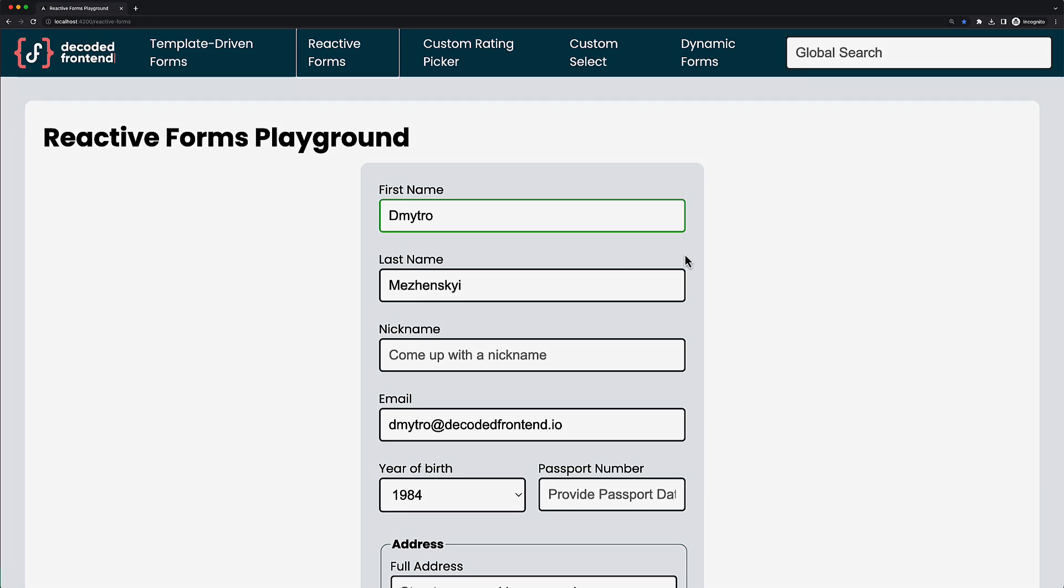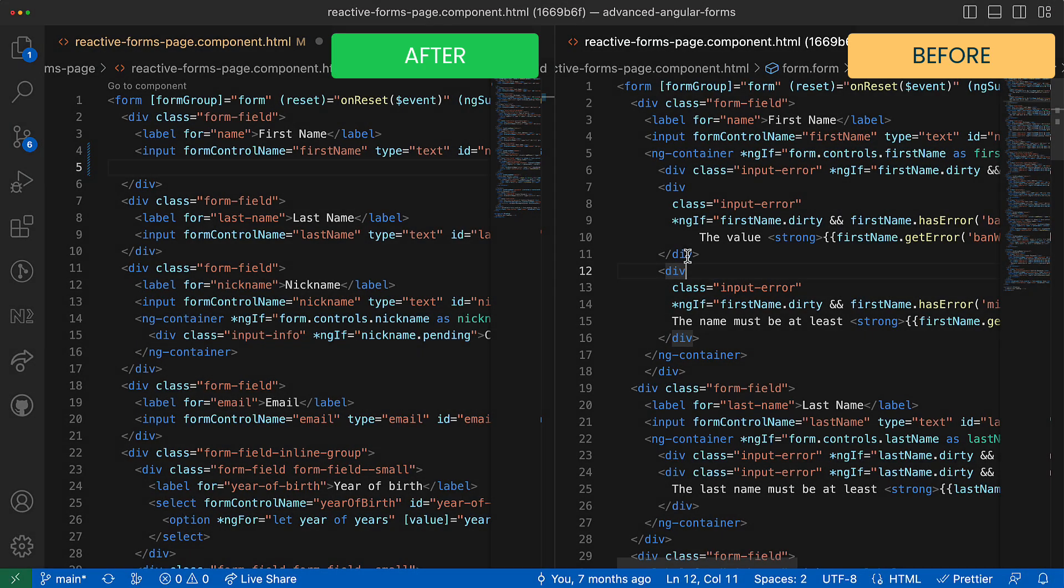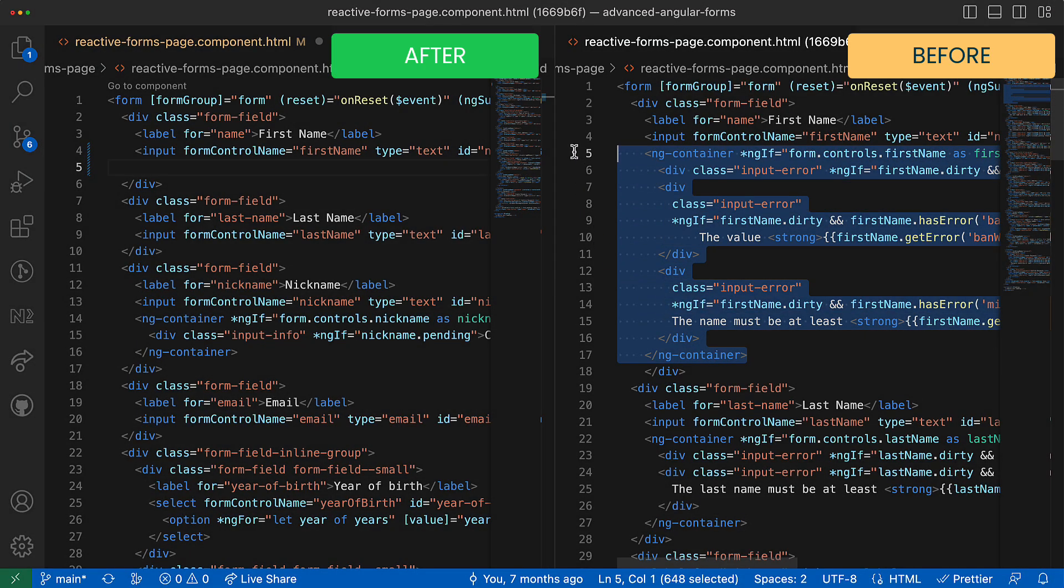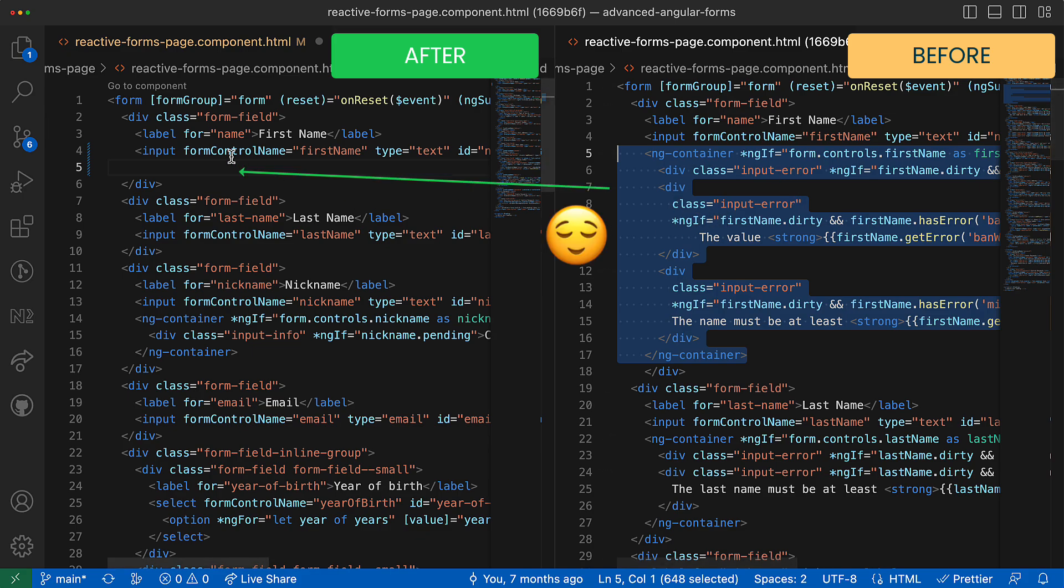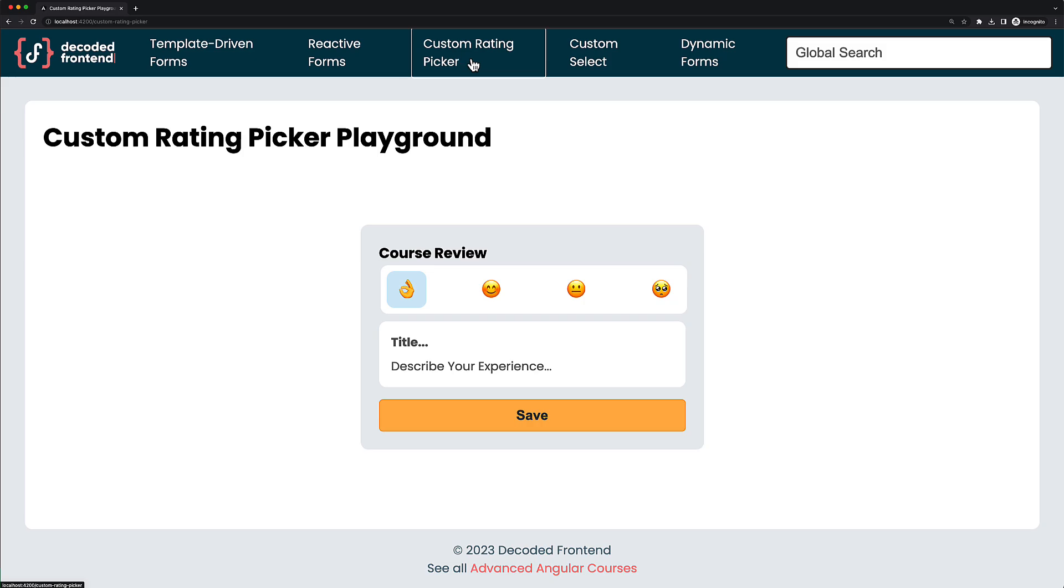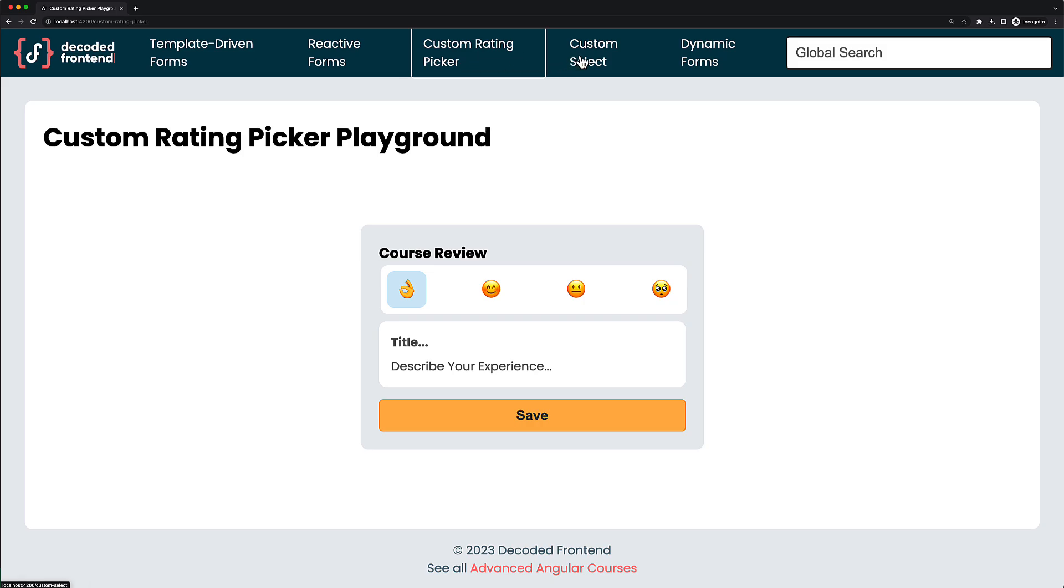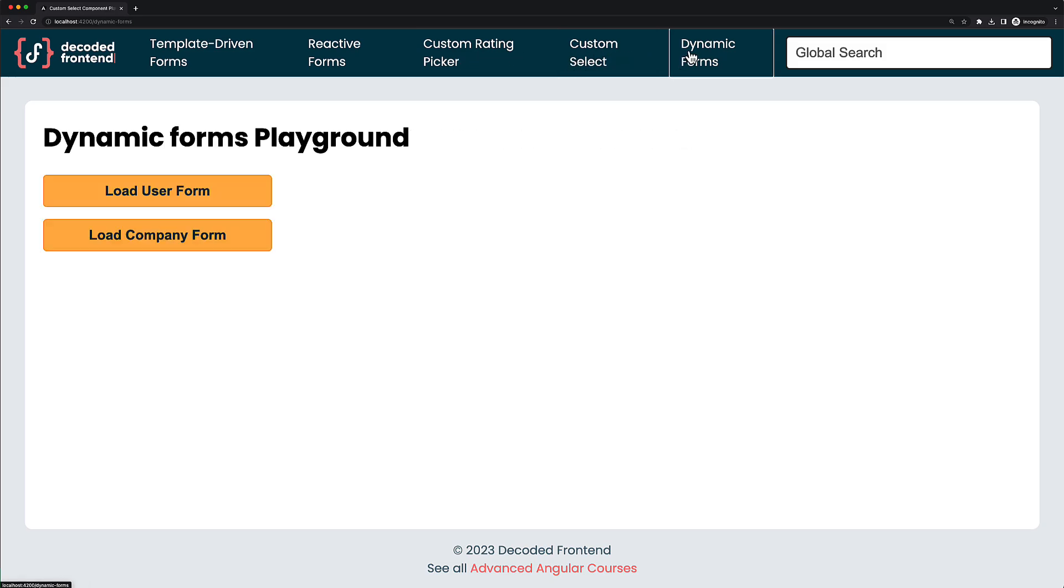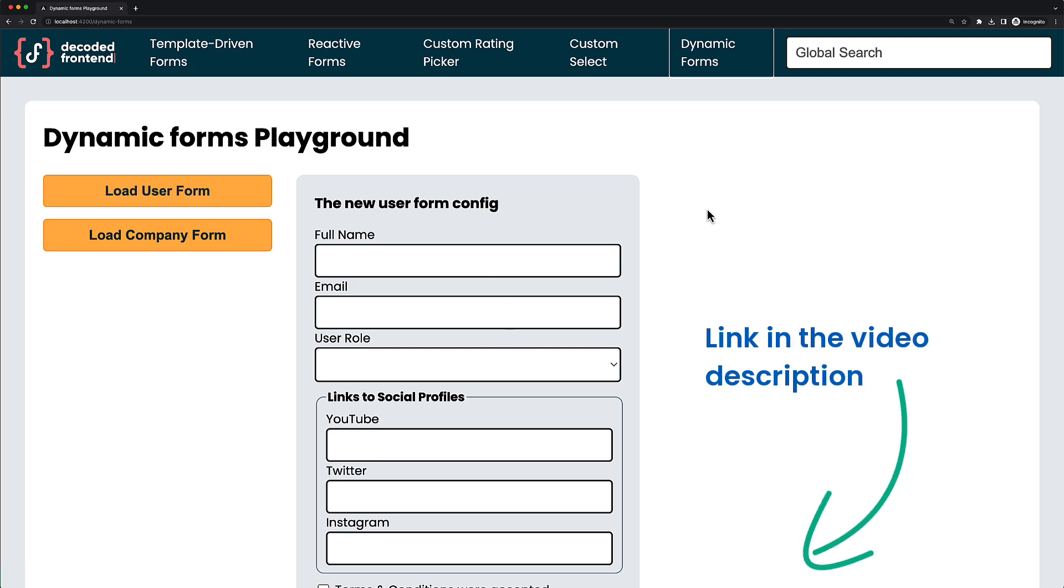In the last section, you will learn how to manage validation errors globally so you can dynamically render error messages for invalid controls without generating a ton of boilerplate in your component templates. So enroll right now and let's take your form building skills to a completely new level. The link to the course and discounts will be in the video description.